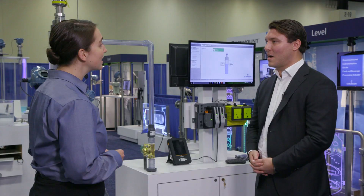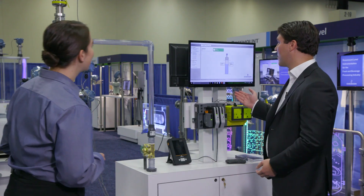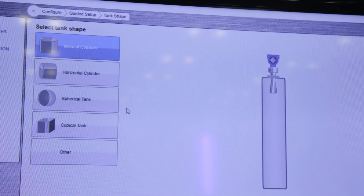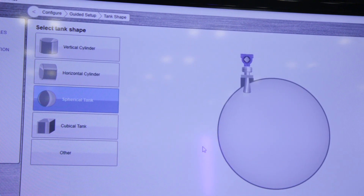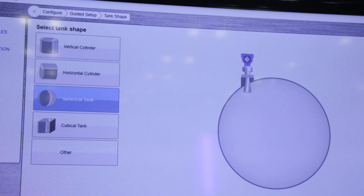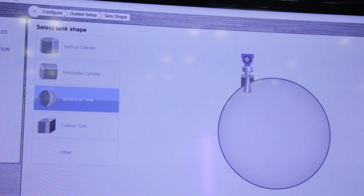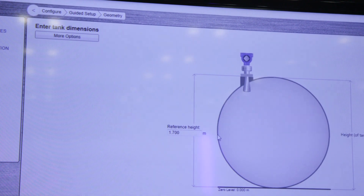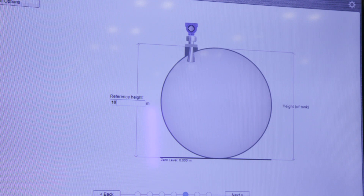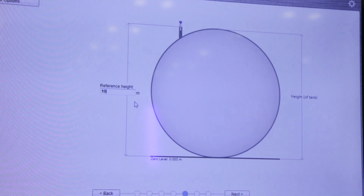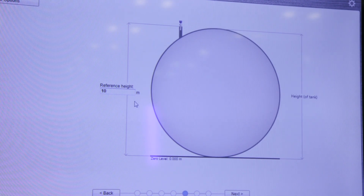Can you step us through a standard setup for an application for the Rosemount 5408? Absolutely. You have a very intuitive interface that shows you the different options that you need to do. So for instance if you select a spherical tank you see that the picture changes. You can see that it's currently configured for a 1.7 meter tank height, but if we enter a 10 meter tank for instance you can see that it also changes, so you get that immediate feedback to see if you configure it right or wrong.